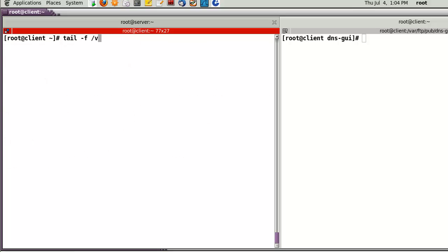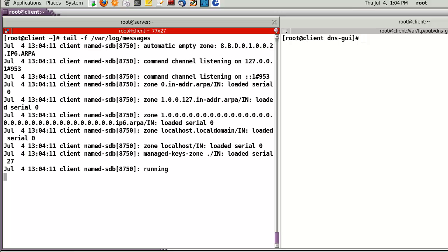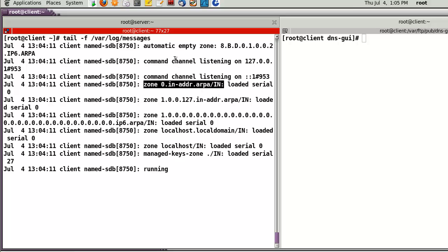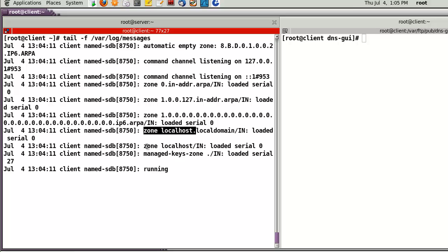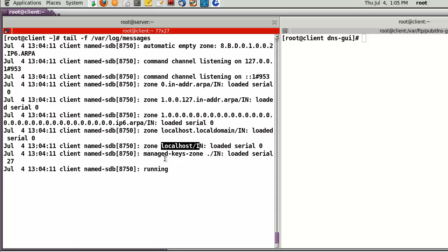Let's check the log file messages. If you successfully start the name server, in the log file you can find confirmation messages. For example, you can find zones listed — right now I only have the localhost zone. Later we will add other zones, like cheol.com or john.com.